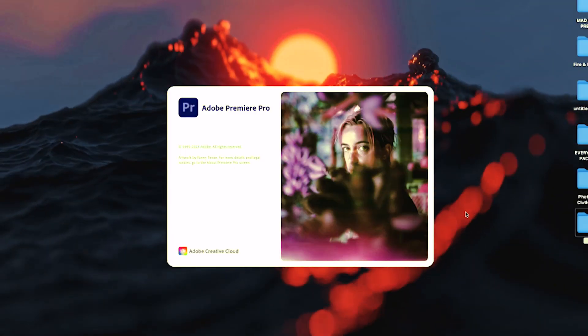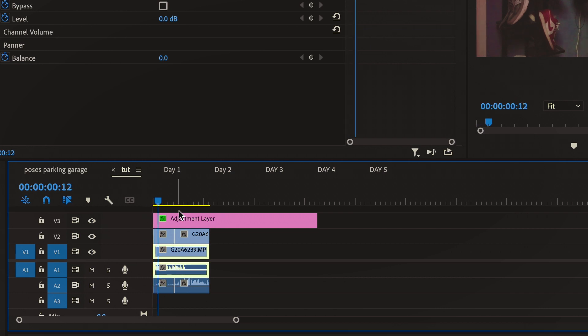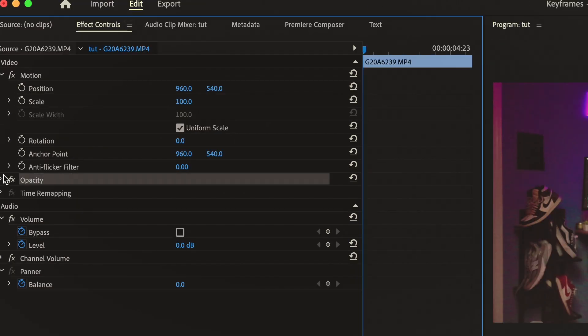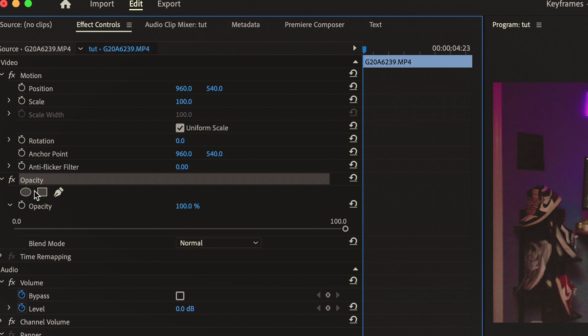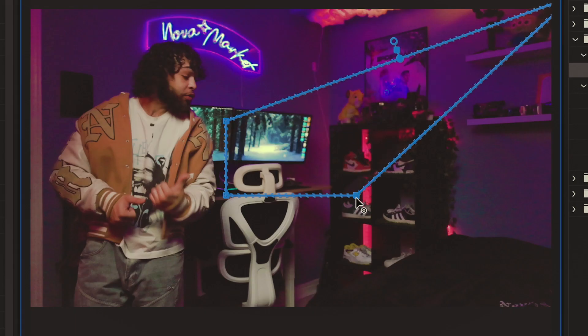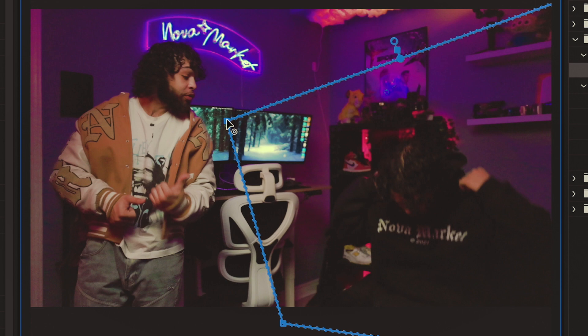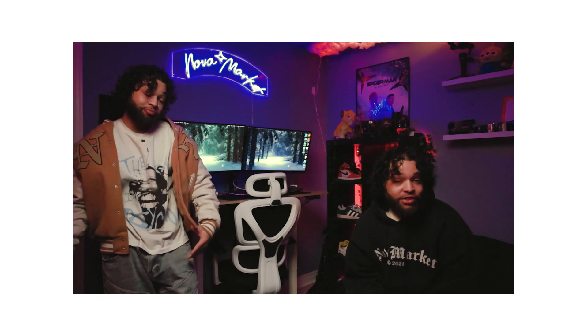And if it looks like mine, it's now time to import it into Premiere Pro. Layer your clips in your timeline like this. Select the top clip and go to effect controls. Under the opacity setting, select this rectangular mask. Once this mask is created, you just want to cover your subject like this. And if you filmed your clips properly, you should have a seamless mask just like mine.